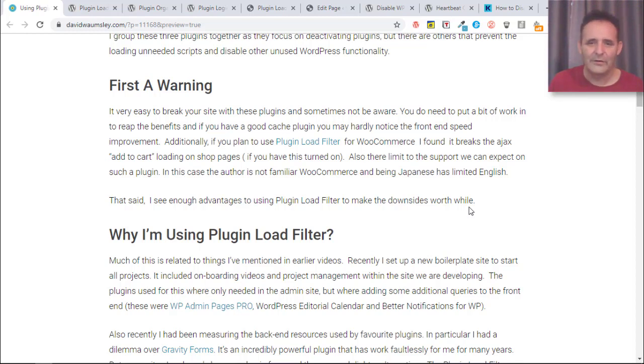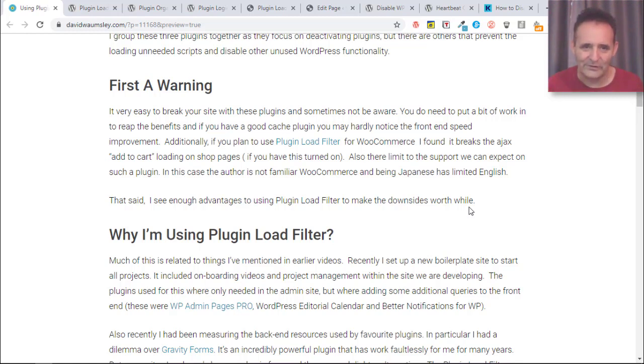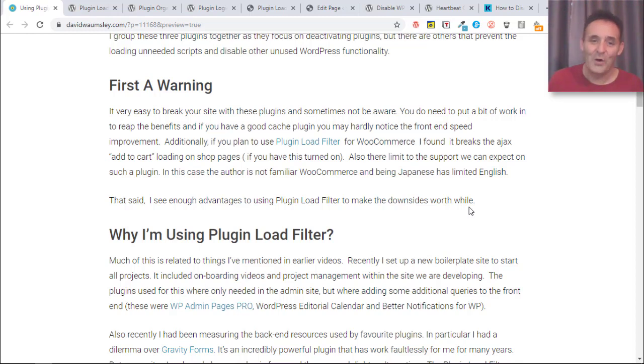What I found is that when I was using this plugin, WooCommerce is what got me interested in these plugins. It was a heavy plugin I didn't want on certain pages, and I found that on this it will break, or rather the add to cart Ajax functionality won't work on shop pages if you've got that turned on.